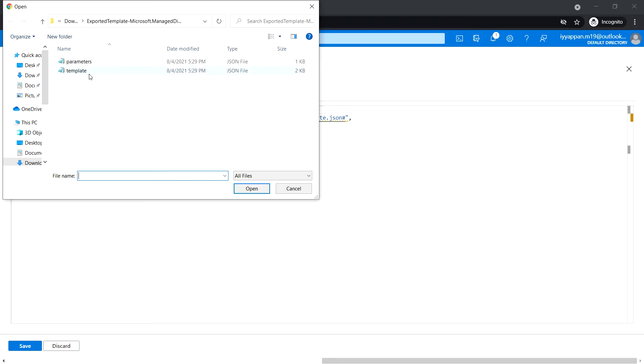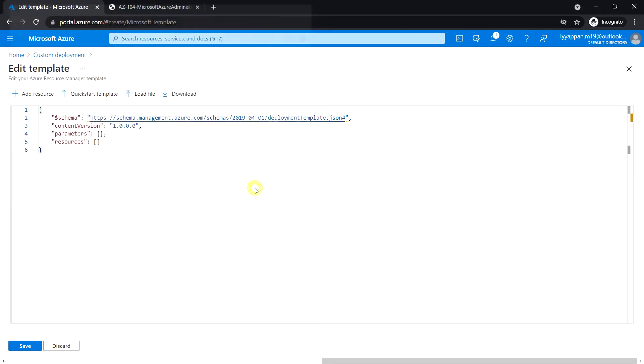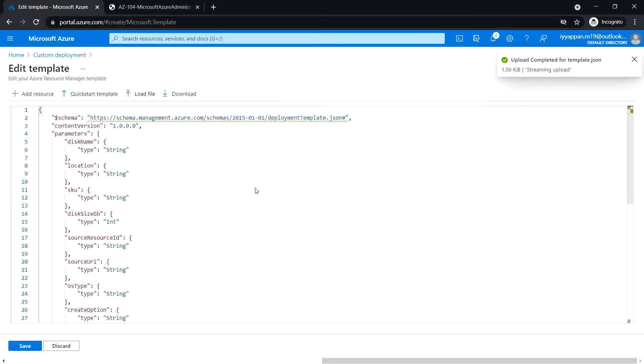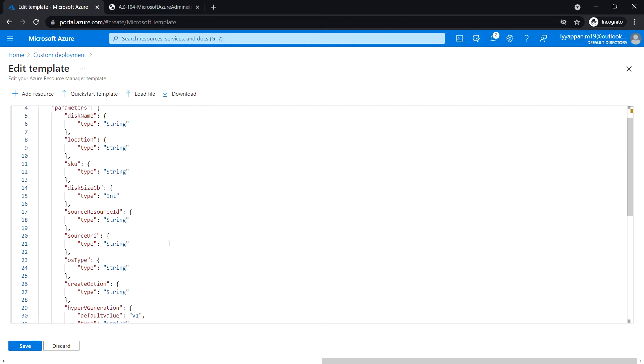Select the template.json file and click open. Here we are going to remove some of the following lines.